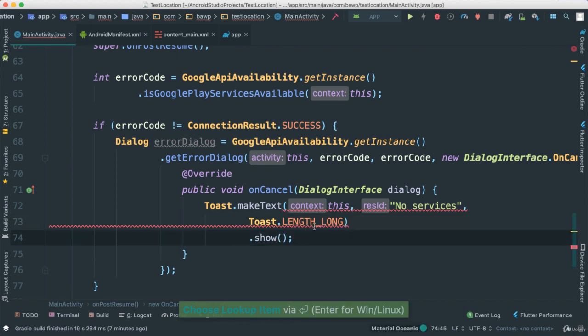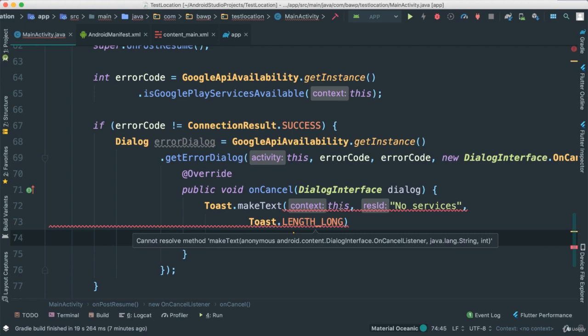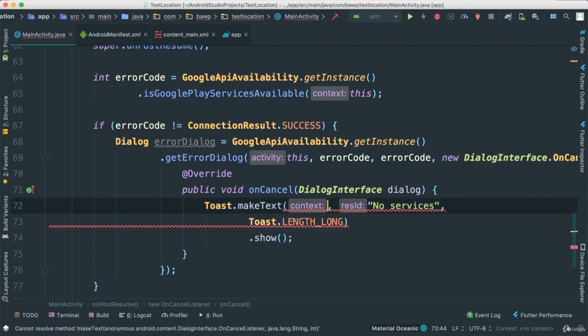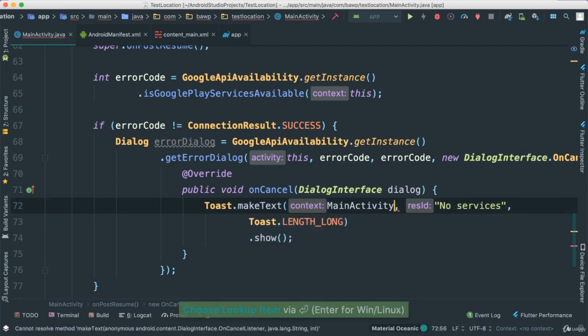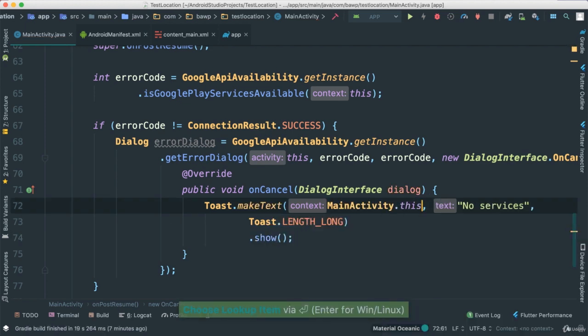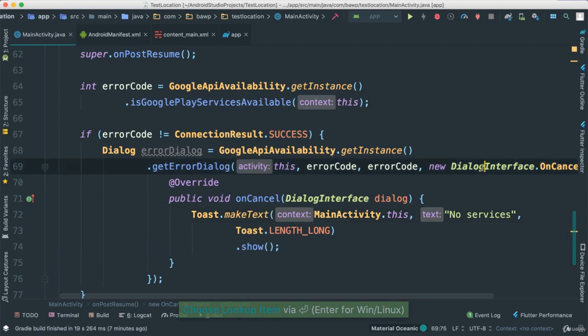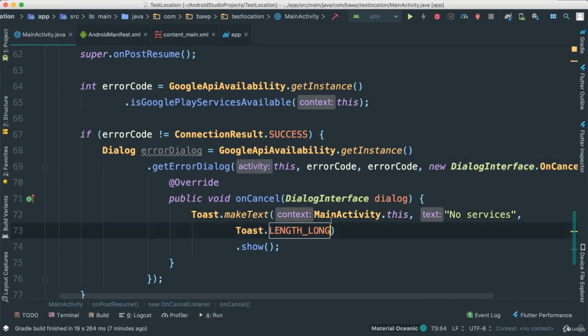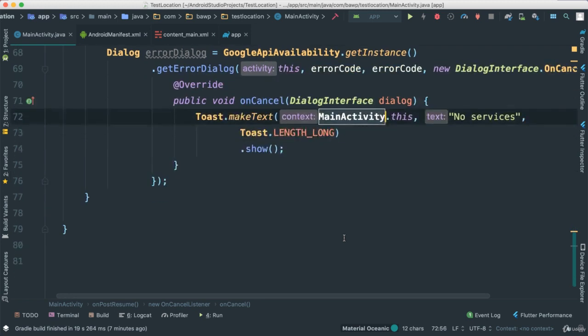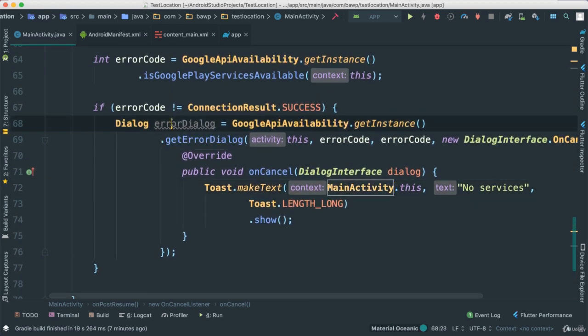Now it looks like we need to pass something else. Okay. So this has to be, I'm going to say main dot this, because when you say this, it would think you talk about this class dialog interface, which is not correct to pass. All right. Very good.